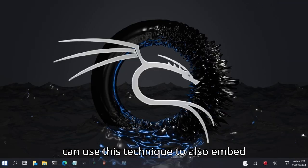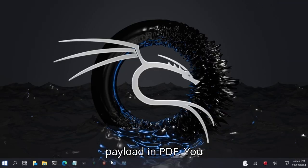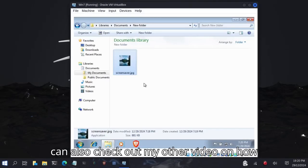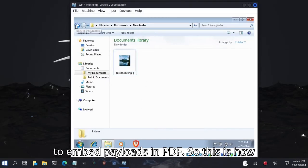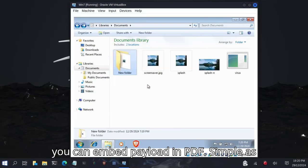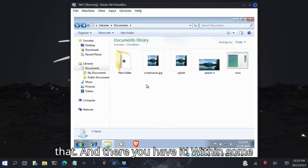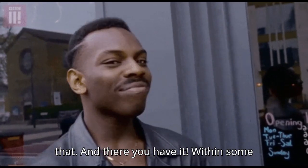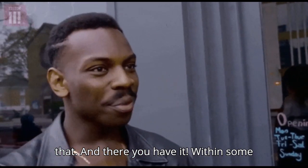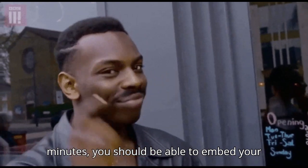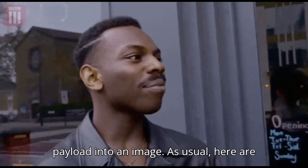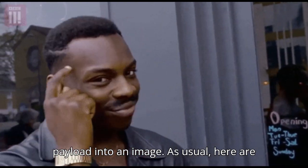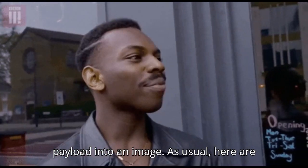You can use this technique to also embed payload in a PDF. You can also check out my other video on how to embed payloads in PDFs, but this is how you can embed payloads in images, simple as that. And there you have it. Within some minutes, you should be able to embed your payload into an image.